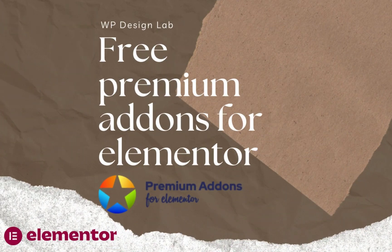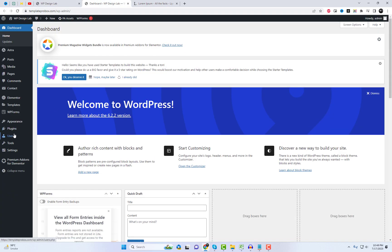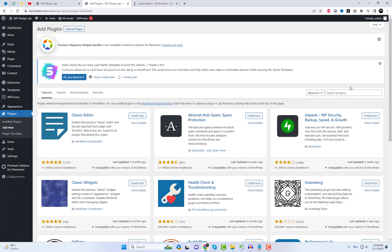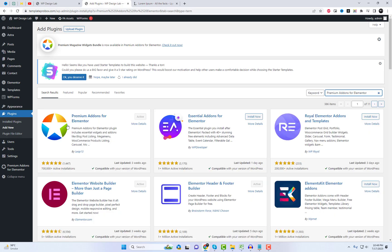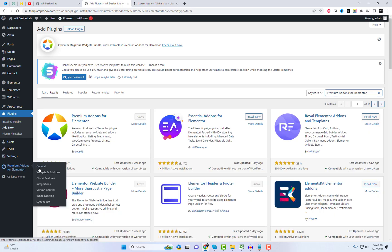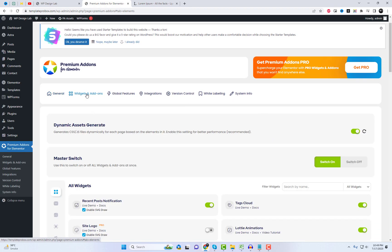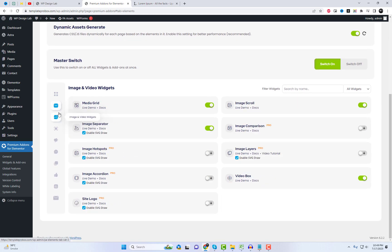Hey there, fellow Elementor enthusiasts! Are you ready to take your website designs to the next level? Introducing Premium Add-ins for Elementor — the ultimate plugin that will supercharge your Elementor experience. With Premium Add-ins for Elementor, you'll have access to a wide range of widgets and add-ins that will make your website truly stand out. Let's dive into some of the incredible widgets this plugin has to offer and try a few free widgets.